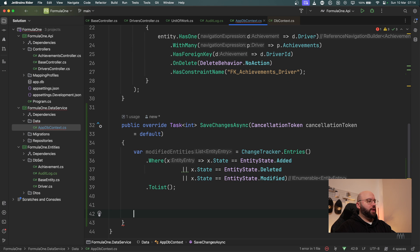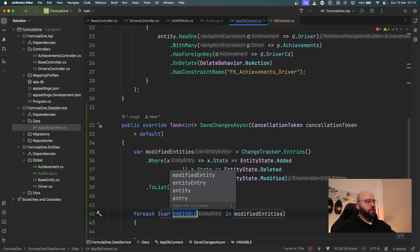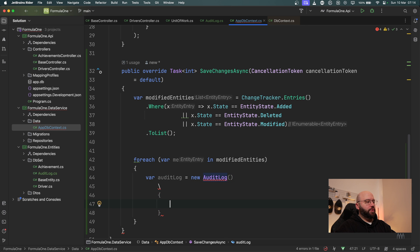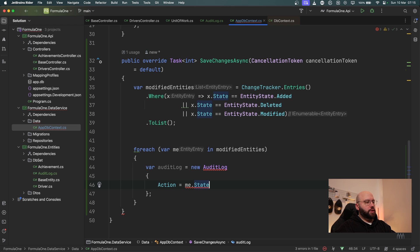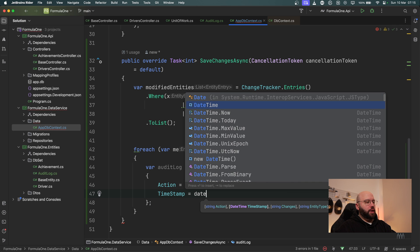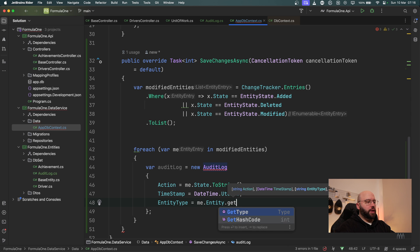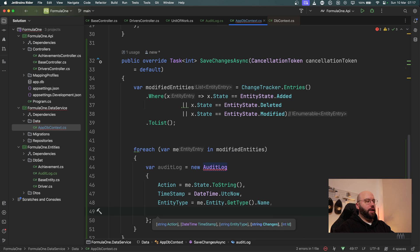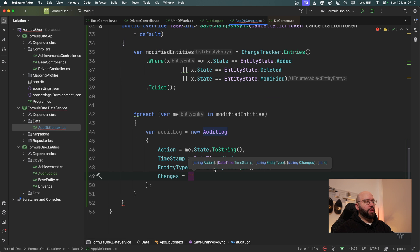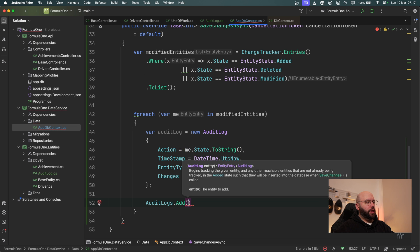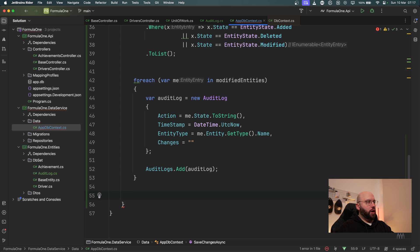Now I'm going to loop through them with a foreach, calling the variable 'me' for modified entity. For each one I'll create a new AuditLog and specify: Action = me.State.ToString() to capture what happened, Timestamp = DateTime.UtcNow, EntityType = me.Entity.GetType().Name, and Changes will call the GetUpdates method I'll create shortly. Then I'll call auditLogs.Add to add my audit log record.